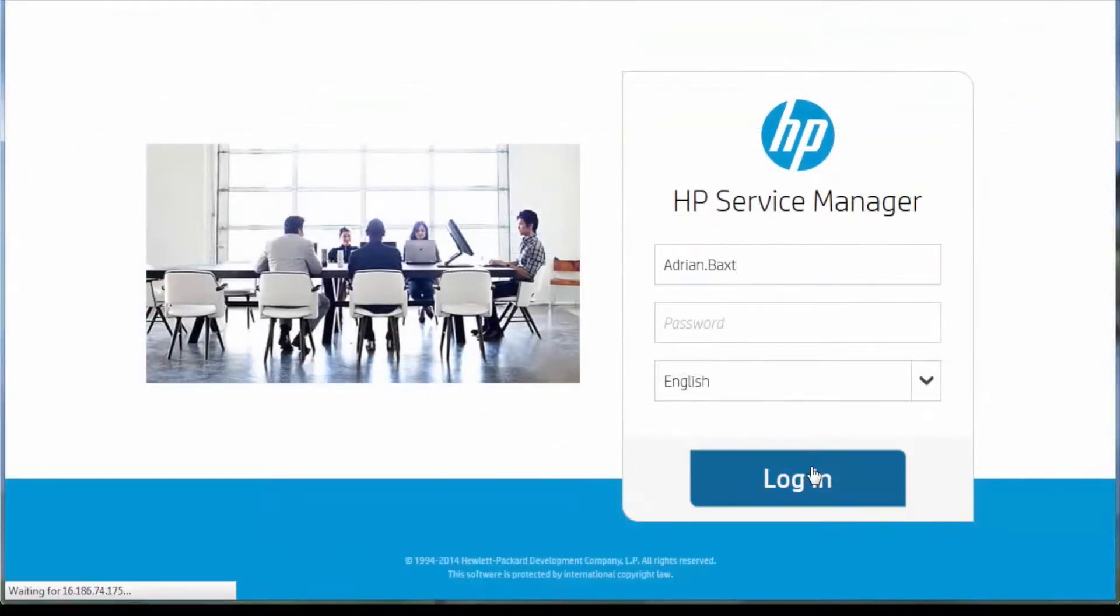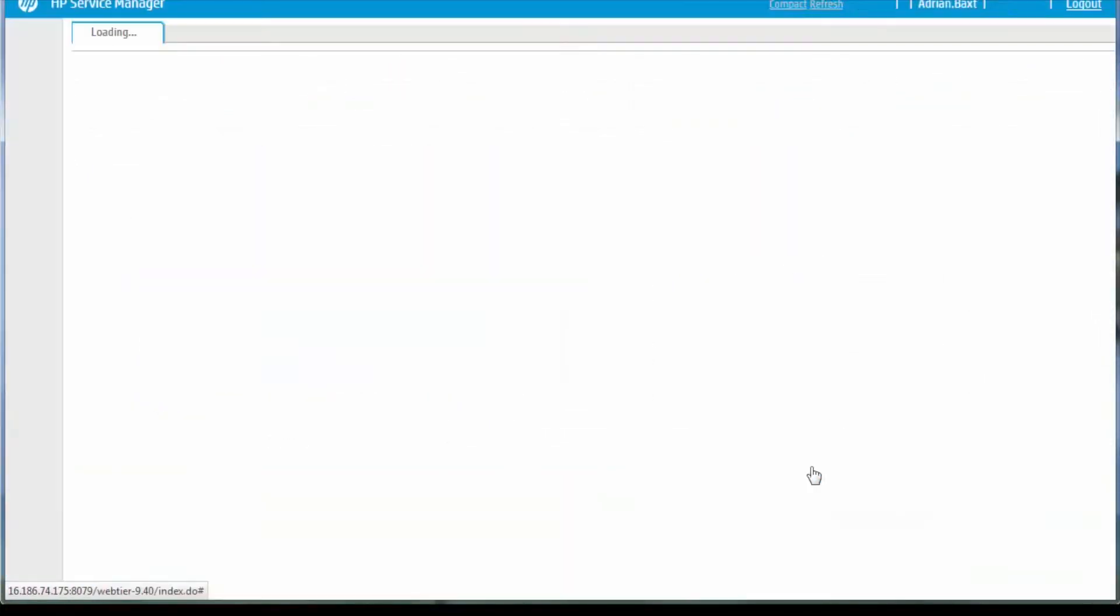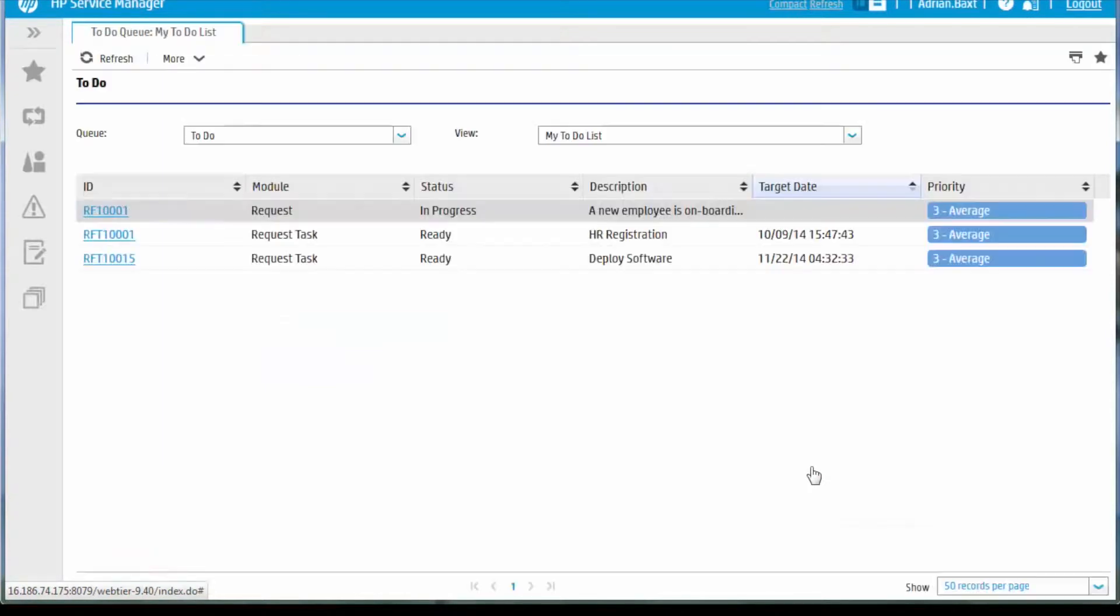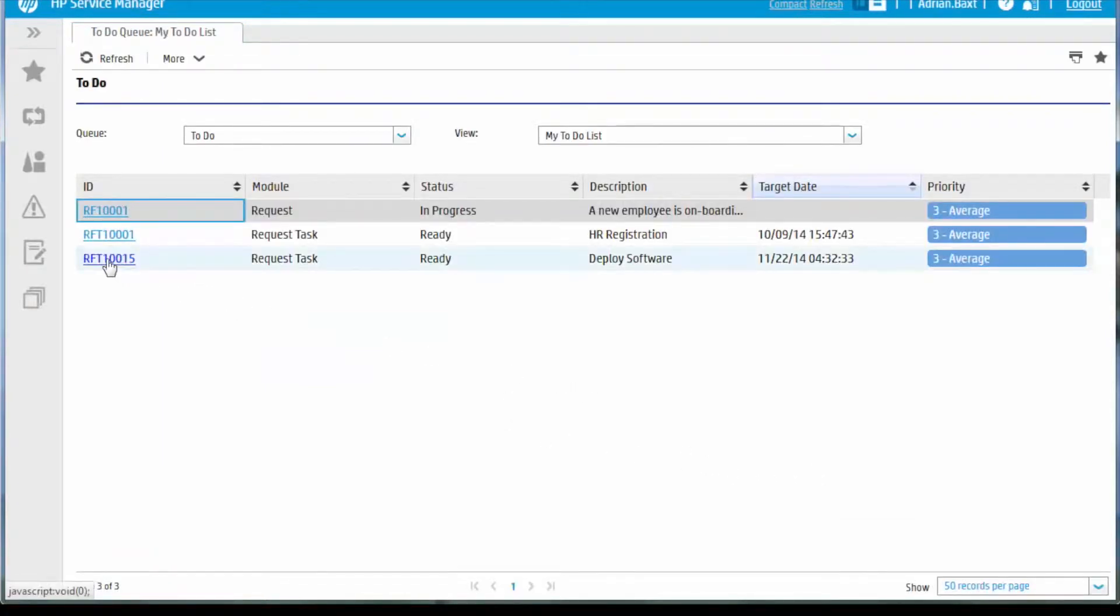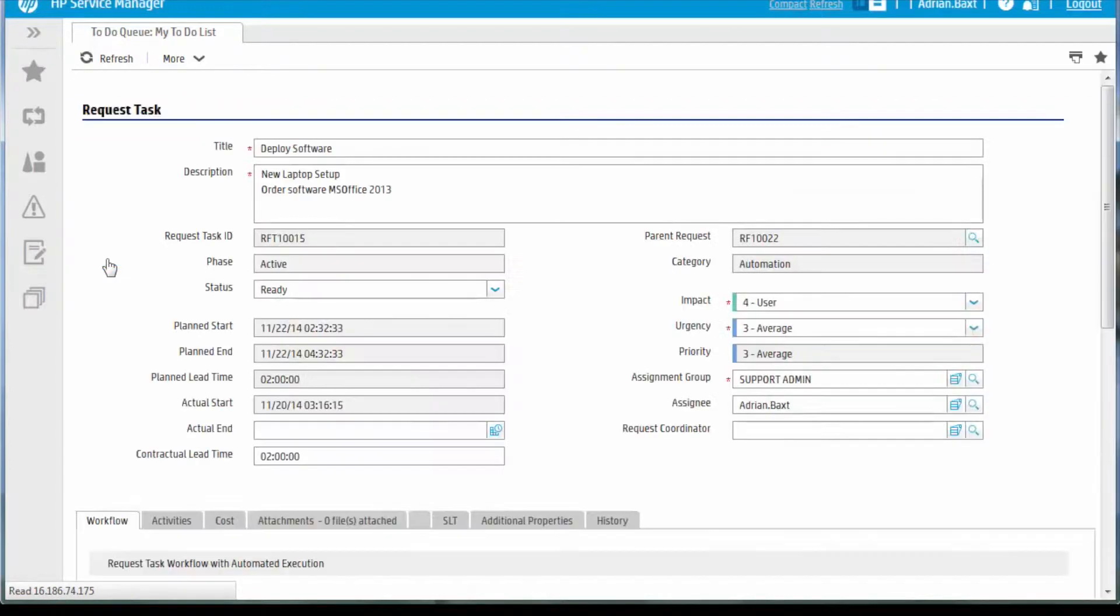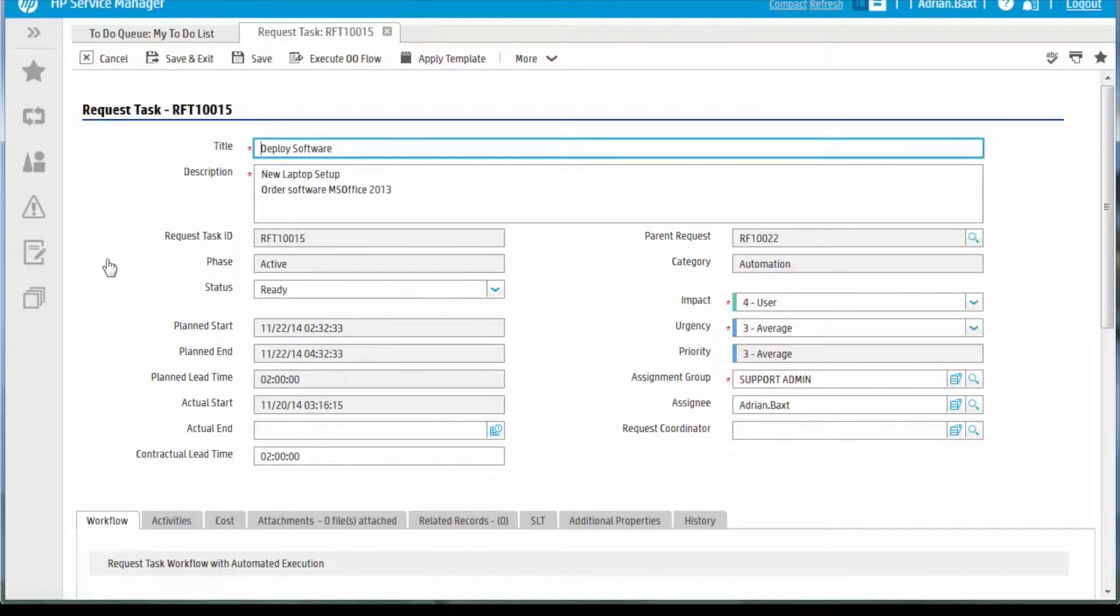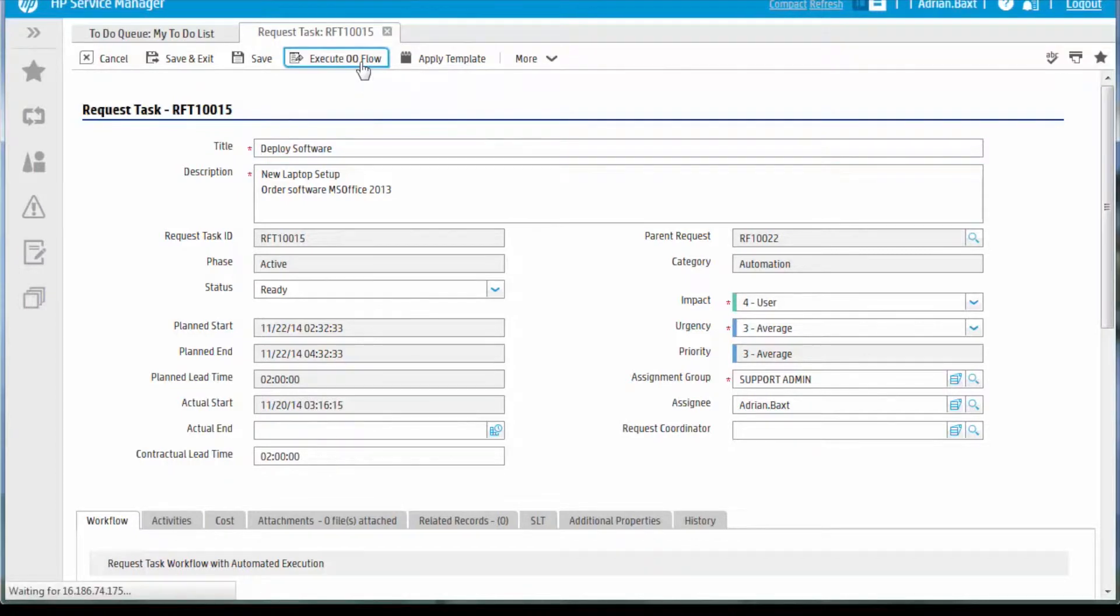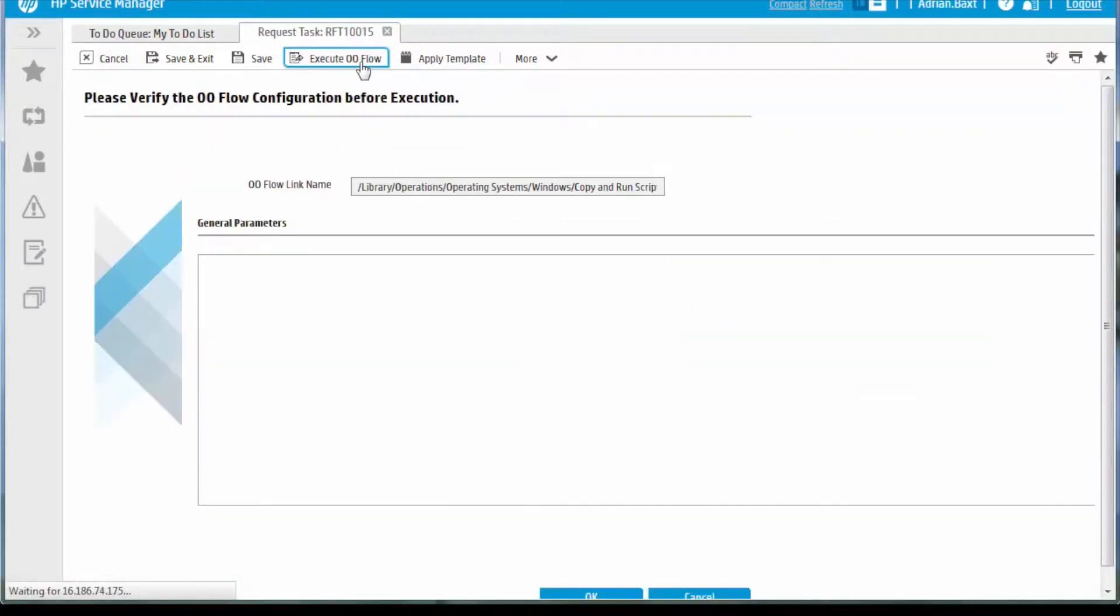Adrian Baxt is automatically assigned the software deployment task and it appears in his queue. The Operations Orchestration workflow for software installation is pre-configured in the task planner for the request model and is automatically attached to the request task once generated.